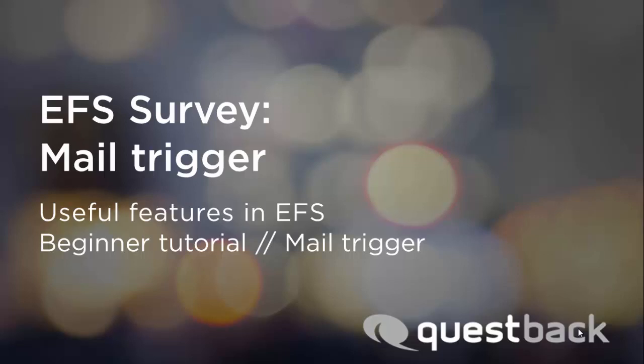Welcome to Questback Tutorials. In this episode we would like to introduce an interesting feature of EFS, the Mail Trigger.